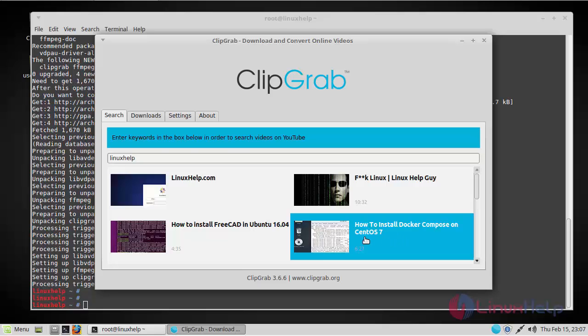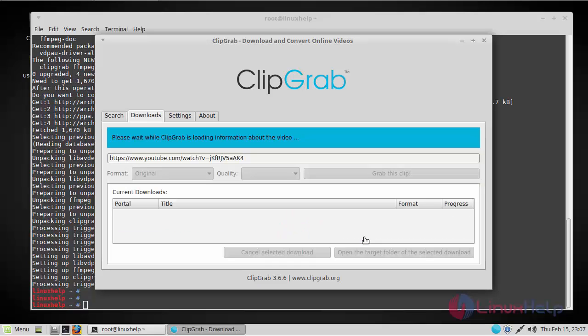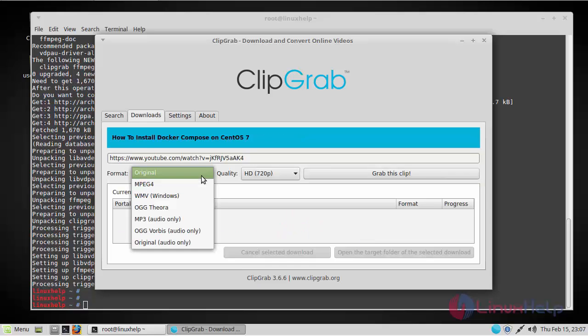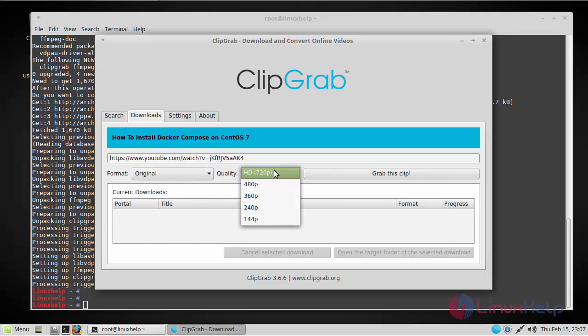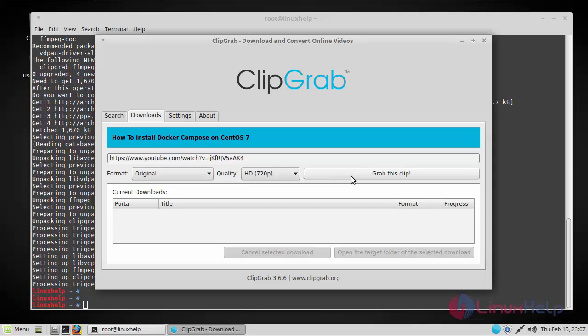Then you can choose the format here: original, MP3, or any format as your preference. Here I'm choosing original, and then you can choose the quality too. After selecting both these options, if you press the Grab This Clip button, your video will get downloaded.